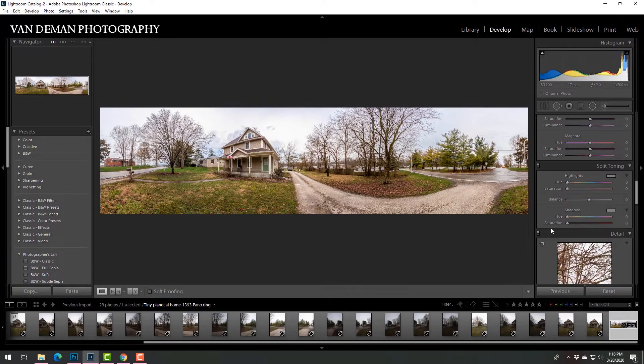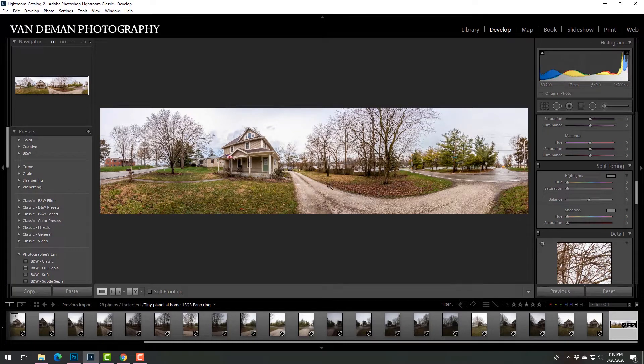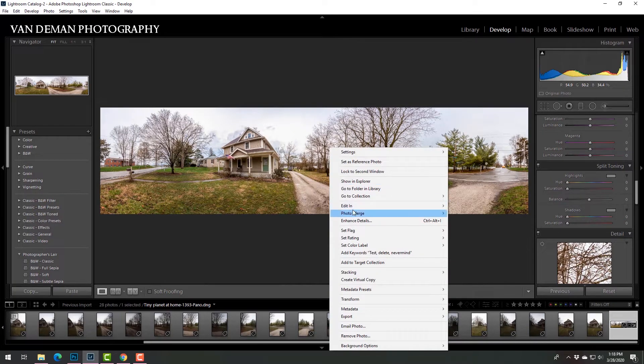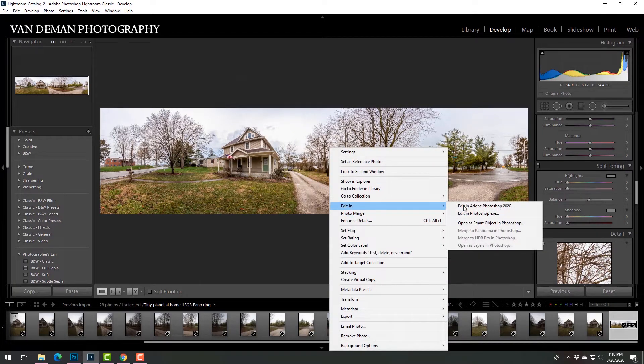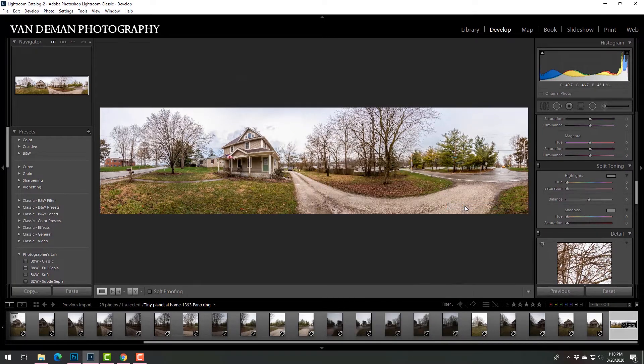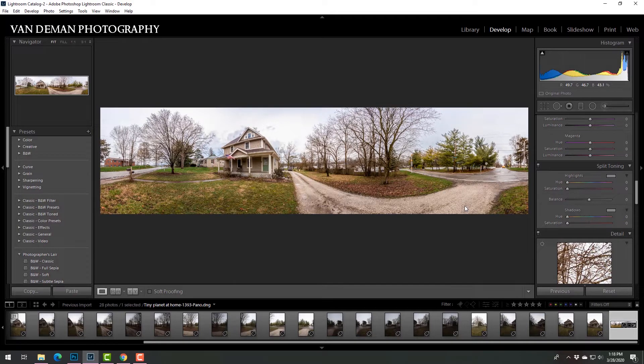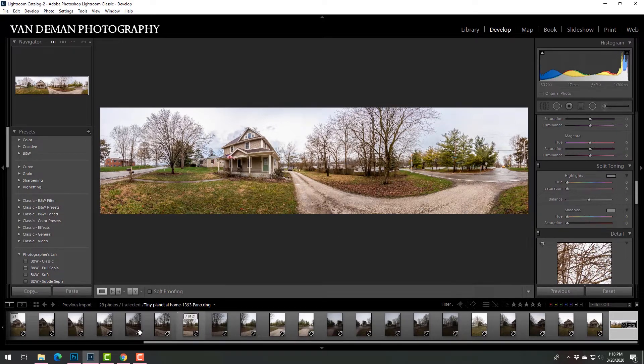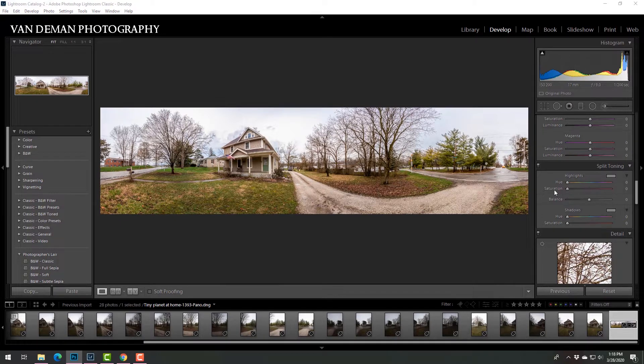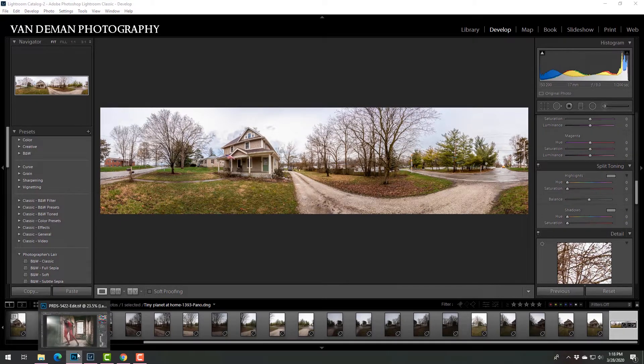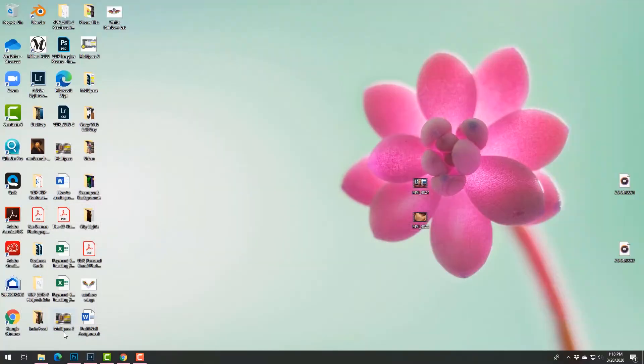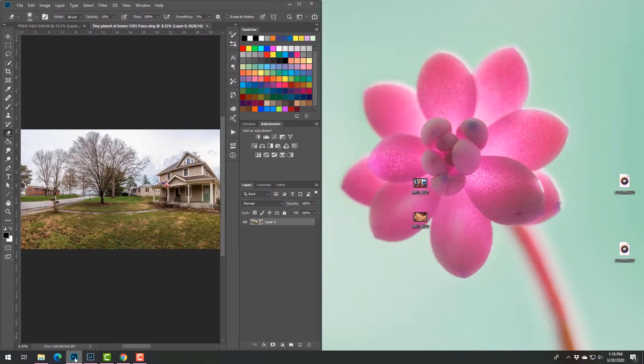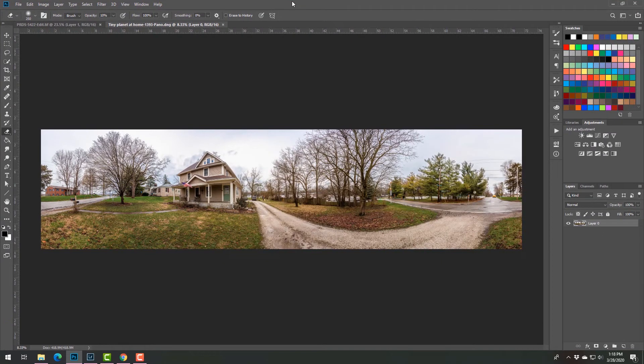All right, we'll go with that. Edit in Photoshop. Maybe, there it is.